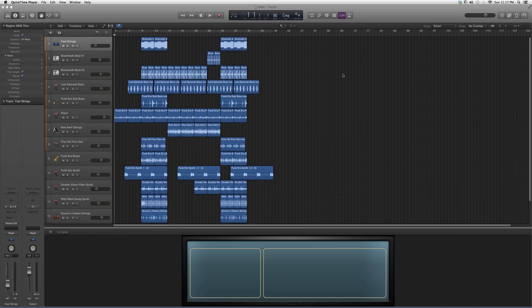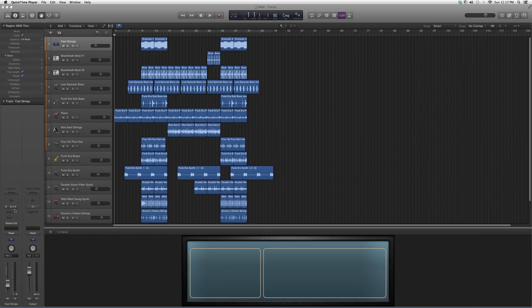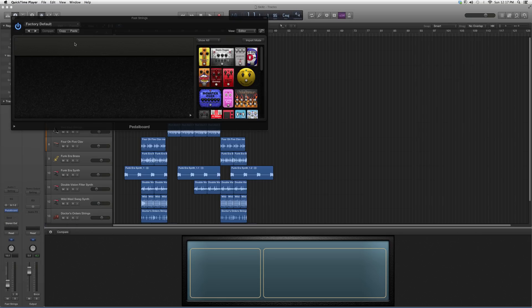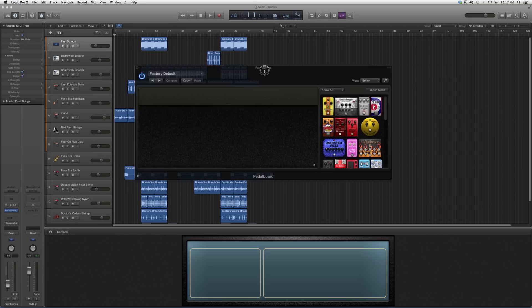I'll get you guys a little bit more familiar with these, especially if you're guitar players. I'm going to show you how to open it up. We're going to go to Audio Effects, go down to Amps and Pedals, go to Pedal Board, and open it up. It's going to look a little something like this.